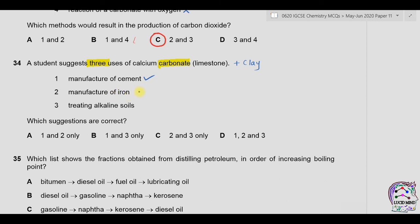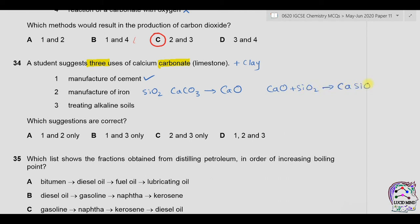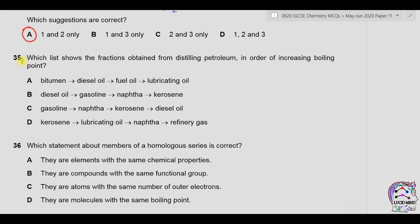Question thirty-four: a student suggests three uses of calcium carbonate (limestone). One — manufacture of cement: limestone and clay are both present in powdered form — correct. Two — manufacture of iron: in the blast furnace, calcium carbonate produces calcium oxide which removes silicon dioxide impurities as silicates (CaSiO₃) in the form of slag — correct. Three — treating alkaline soils: calcium carbonate dissolves in water to form calcium hydroxide which is alkaline, so it would treat acidic soils, not alkaline ones — incorrect. Options one and two are correct. Answer is A.